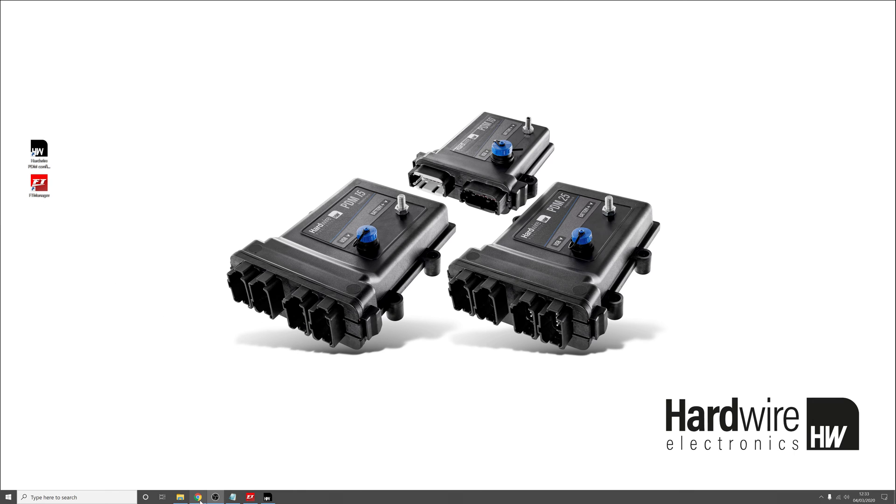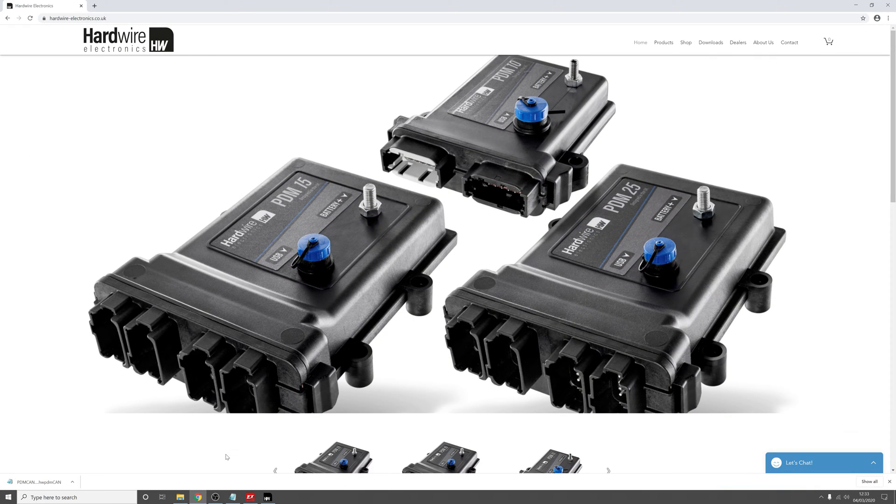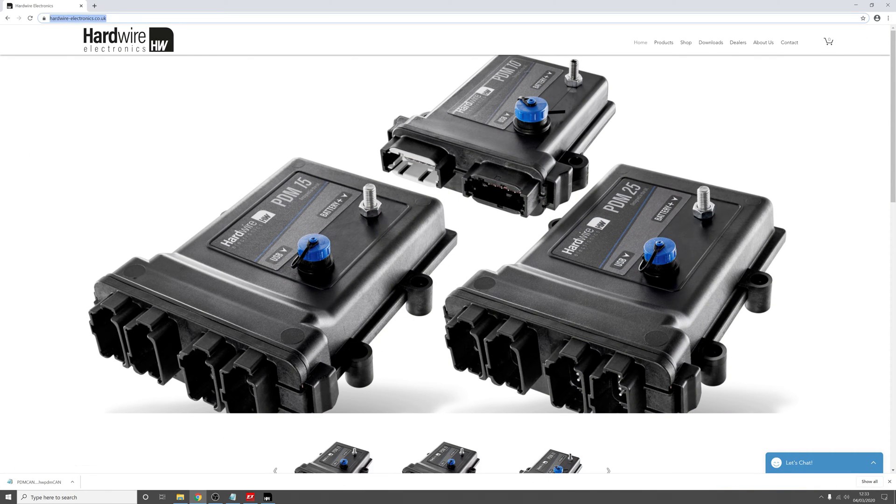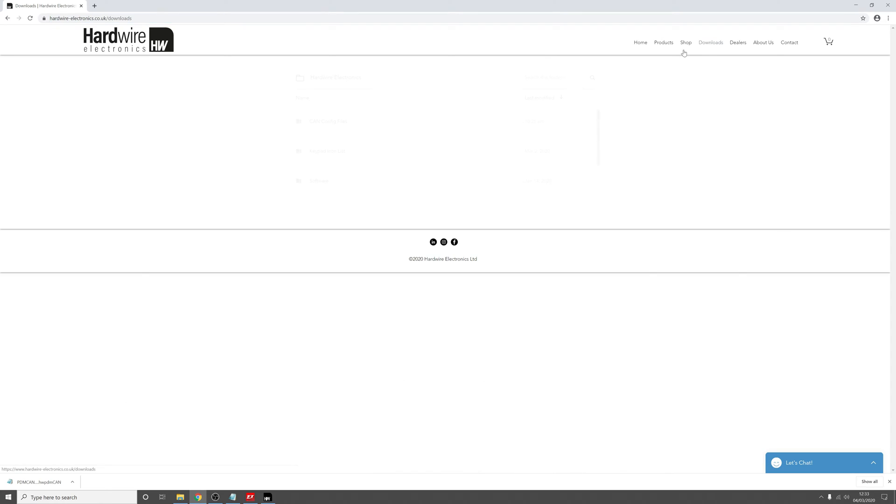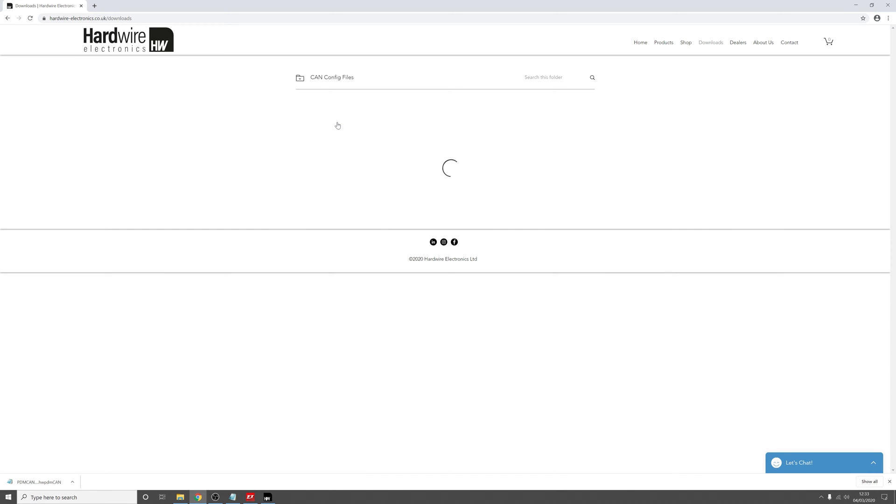So go to Google, go to the Hardware Electronics website which is www.hardware-electronics.co.uk, go to the download section and click on CAN config files, and then click on the file which is appropriate for your ECU.